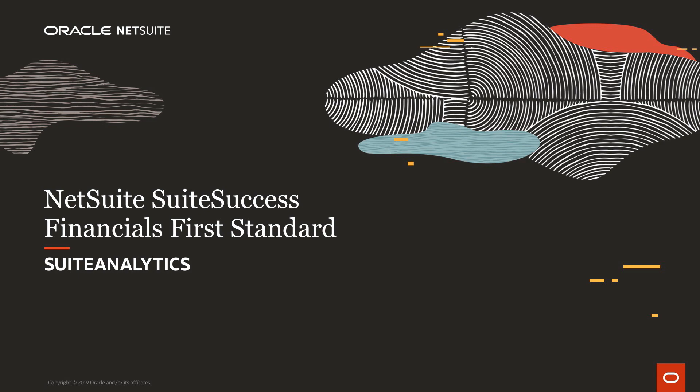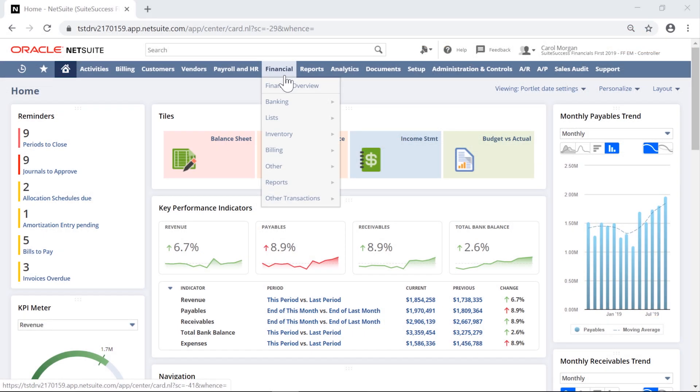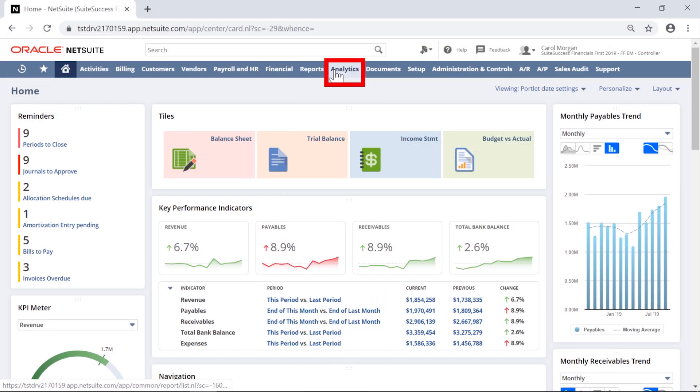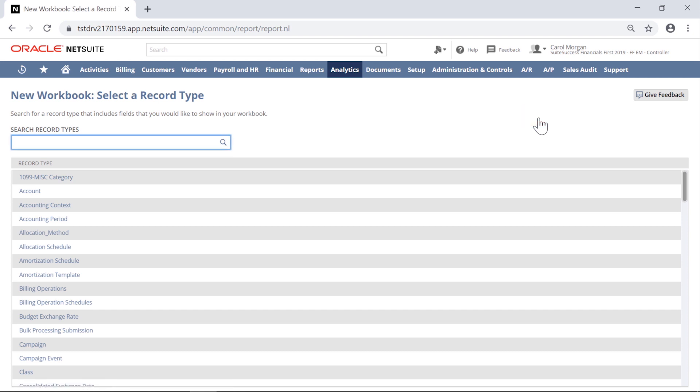The Suite Analytics reporting tool is included in Financials First, and with Suite Analytics workbooks, I can create highly customizable output to combine queries, pivot tables, and charts using a single tool that leverages a new data source in NetSuite.